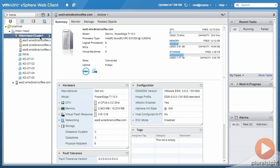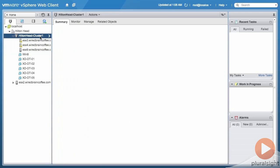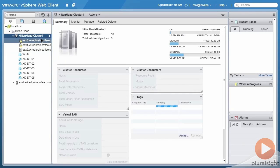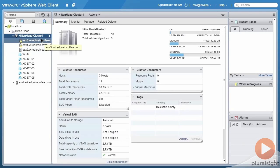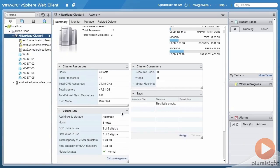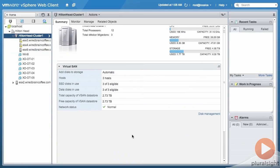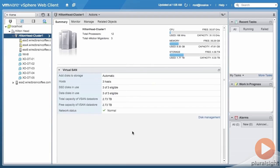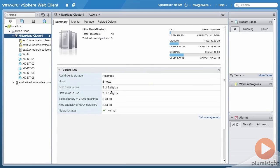I can see right here this box that says Virtual SAN. I can maximize that and you can see in this cluster I've got indeed three hosts, I've got three of three eligible SSDs in use, three of three traditional spinning disks in use.